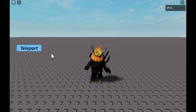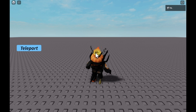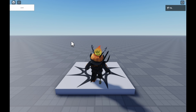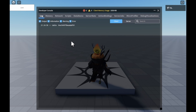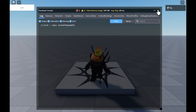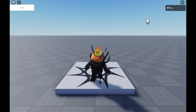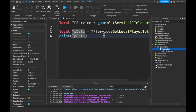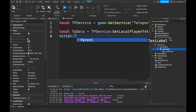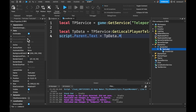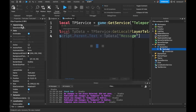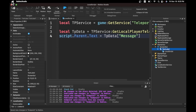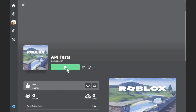If we save and publish, go back, click Play, get the loading screen, click Teleport and give it a few seconds — we're teleporting to endpoint. If I open the developer console (Fn + F9), it gives us a table. So we know we're passing in our message, and now over here we just need to say script.Parent.Text is equal to teleportData.message.